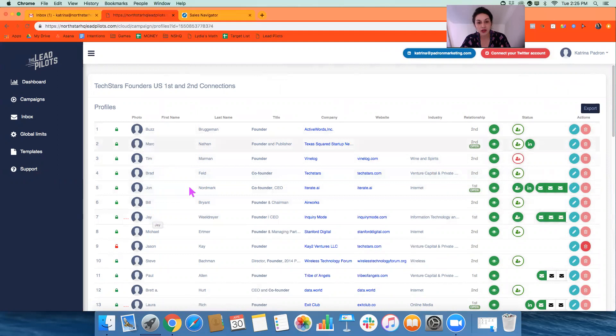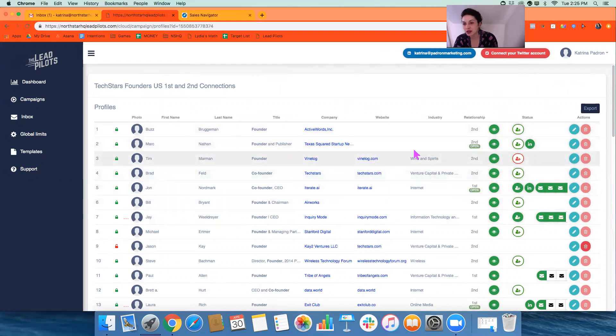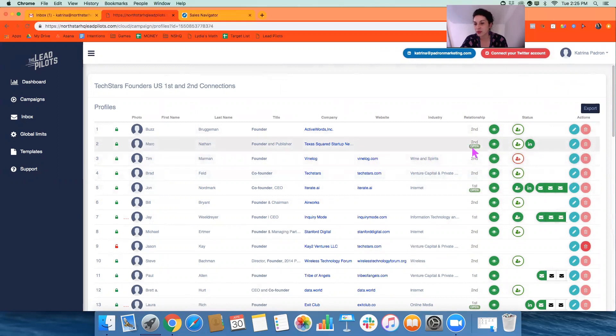But not only do we see their names, we see their title, company, website, industry, relationship.